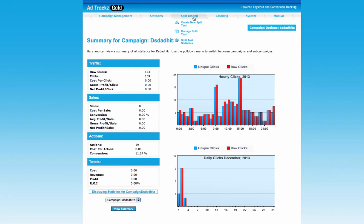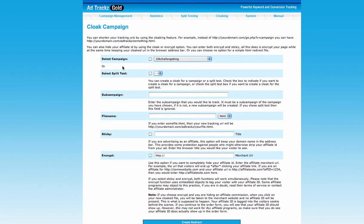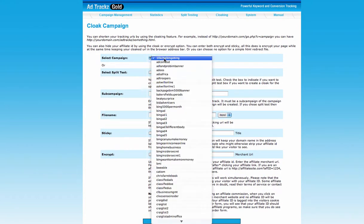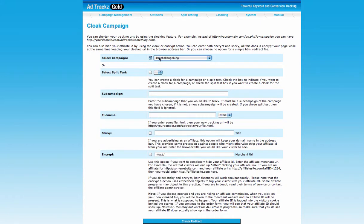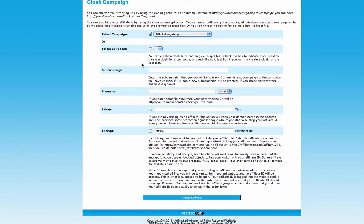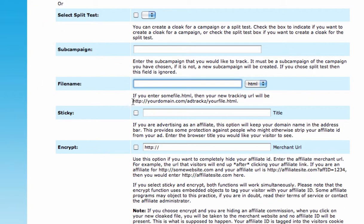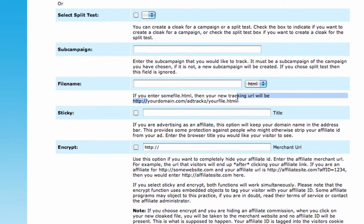In the cloaking setup, select the campaign you have created. The cloaked link will look like: http://yourdomain.com/adtracks/yourfile.html — for example, you could call it 'free-video', making it: muhammad.com/adtracks/free-video.html.